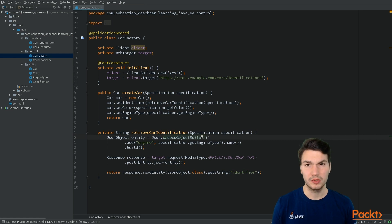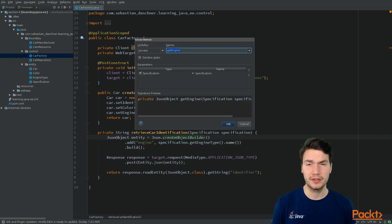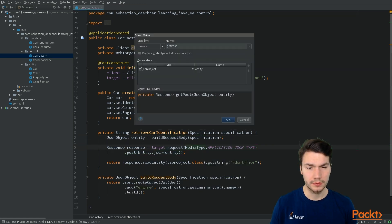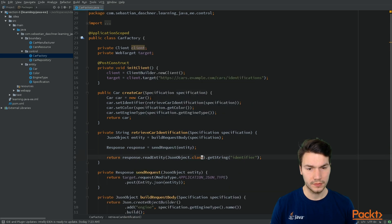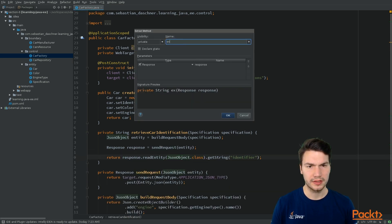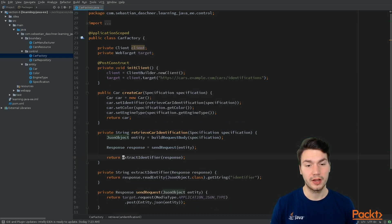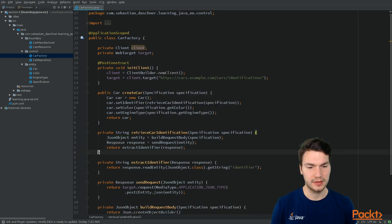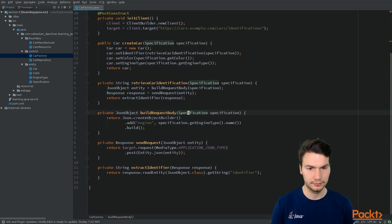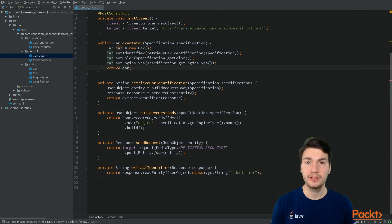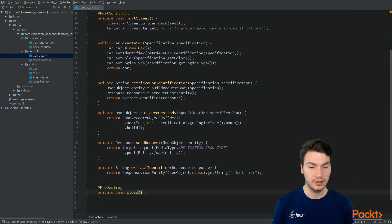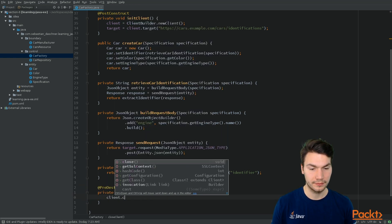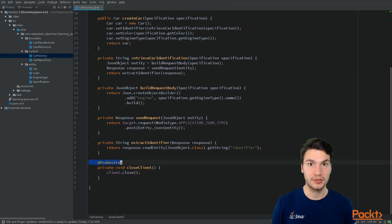To make this more readable, let's extract some private methods: buildRequestBody(), sendRequest() — which gives us the response — and extractIdentifier() from the given response. This is already sufficient to access our system via the JAX-RS client. We should also close the client at the end to prevent resource leaks once the application server shuts down.